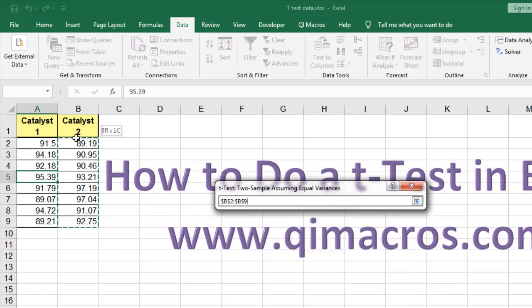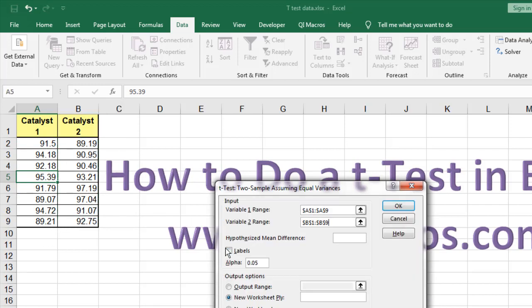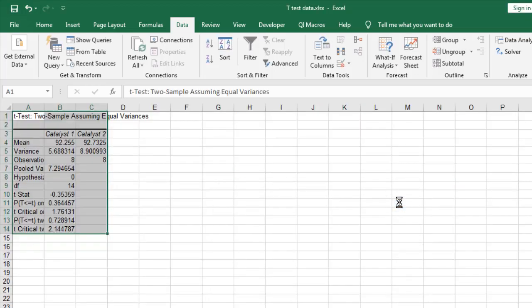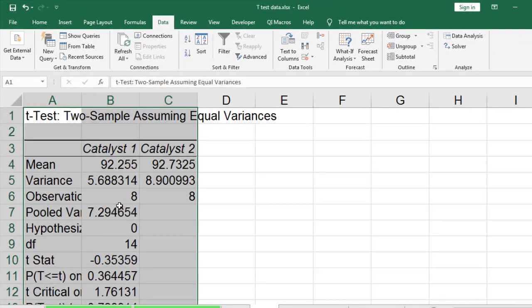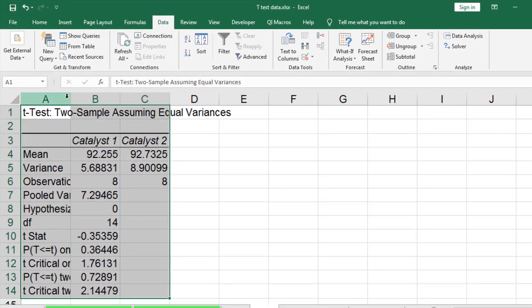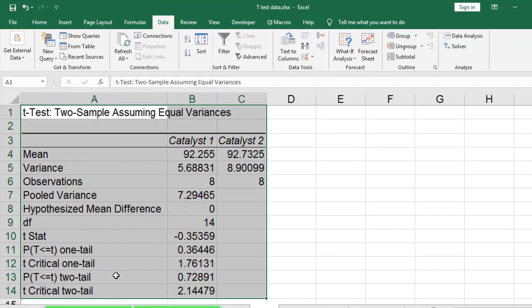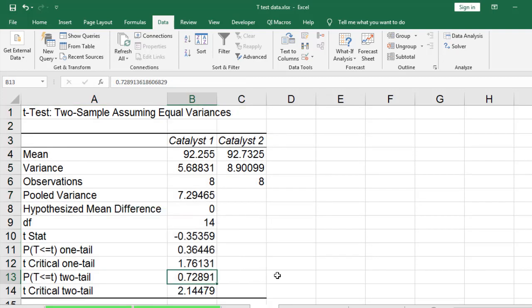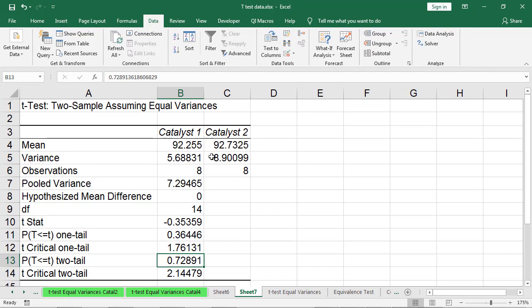So here we have our first group, then our second data, and we tell it it has labels. And again, here you can see we have our results. Our p-value for 1 and 2 tails are both greater than .05, so we can't say that the means are different. That's how you do a t-test in Excel using the Data Analysis Tool Pack.